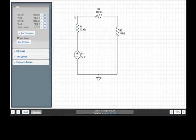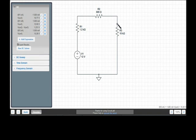This pretty much concludes how basic operations in CircuitLab are handled.